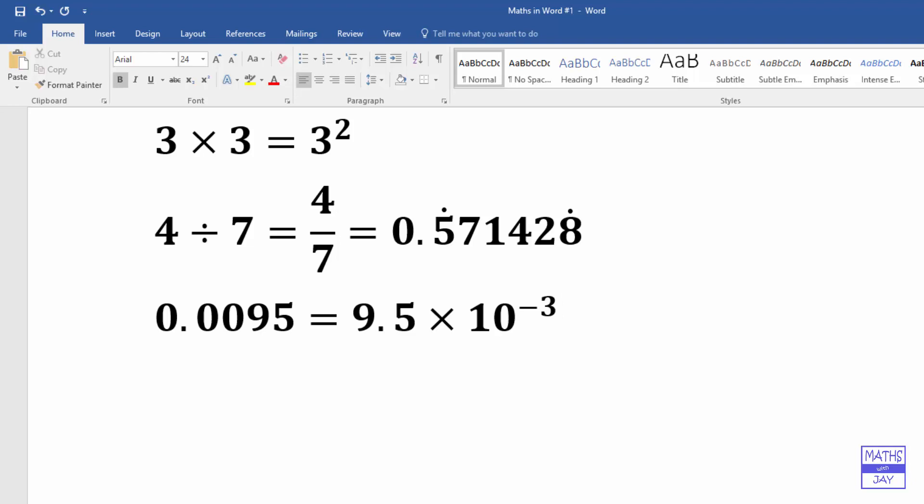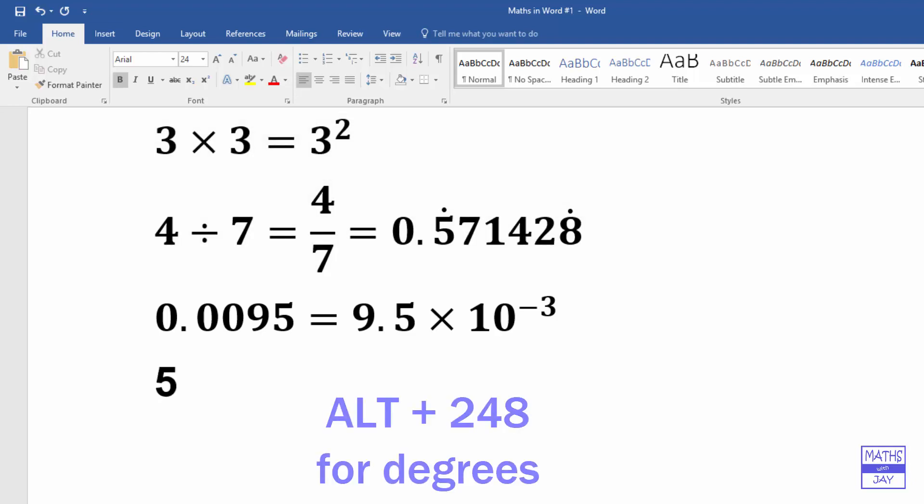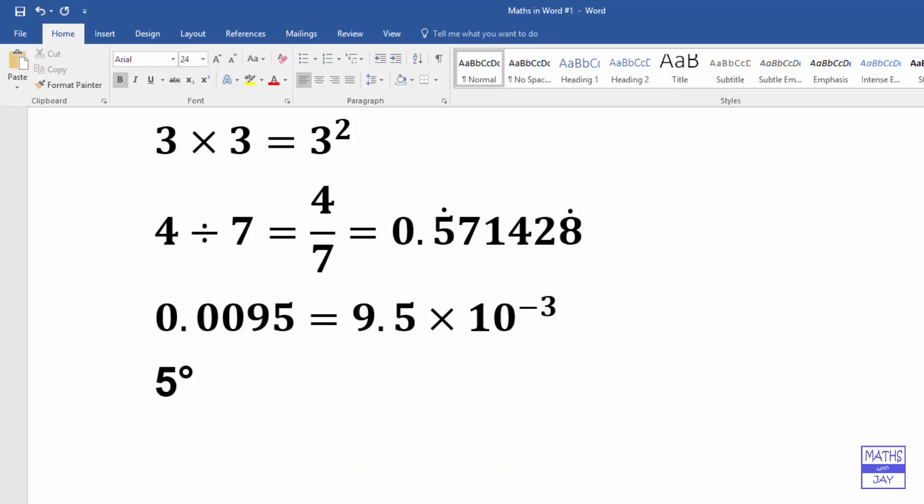And something else that some people have trouble with is units. So now let's have 5 degrees, so degrees as in, oh I haven't done the, actually I don't really need the insert equation, do I? So let's just do 5, and degrees we're going to do the alt, hold down the alt and do 2, 4, 8. And there we've got 5 degrees, so that could be degrees as in 5 degrees an angle or 5 degrees temperature, and that's the right symbol to use there.